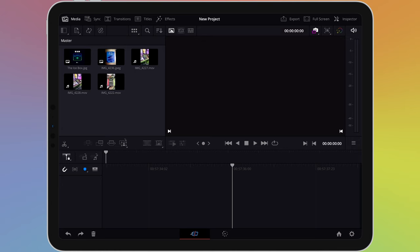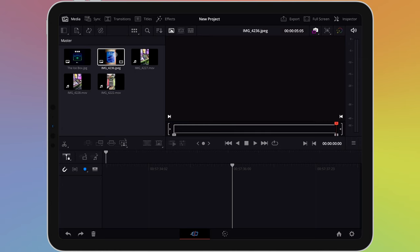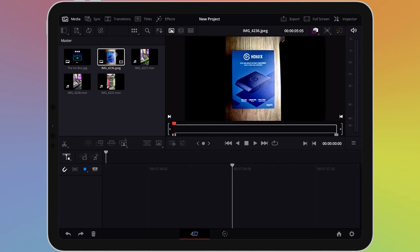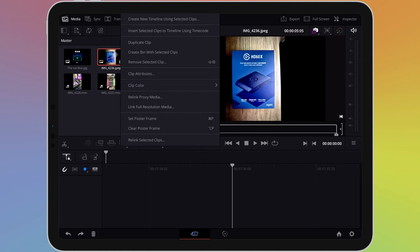Files in the media pane can be organized to help you manage your workflow. When working with a lot of files, this can be useful. Long press or right click on any of the files and the menu will appear. Let's choose clip attributes.